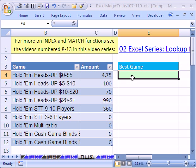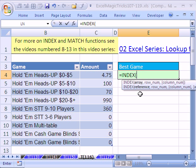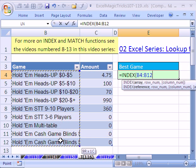We're going to use the INDEX and MATCH setup for looking this up. Let's click in this cell and type equals INDEX. The array we want — we're going to highlight this. Notice I have this set up as a table.